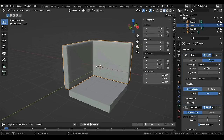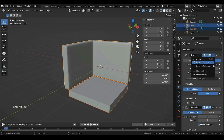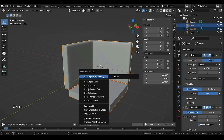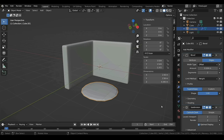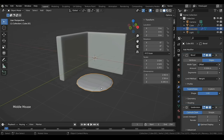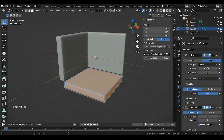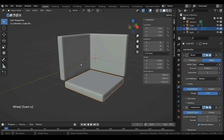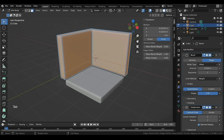Now we want the floor to have the same properties, so select it then Shift-select the wall to make it active. Press Ctrl+L and select Copy Modifiers — the modifiers have been copied, but we still need to tell Blender which part of the new model needs to be beveled. Tab into Edit Mode, press A to select all, and set Bevel Weight to 1. Back in Object Mode, right-click and select Shade Smooth to remove the flat-shaded look.